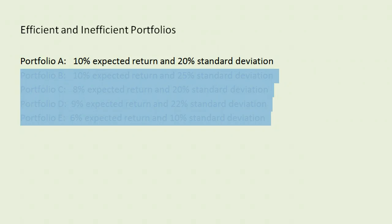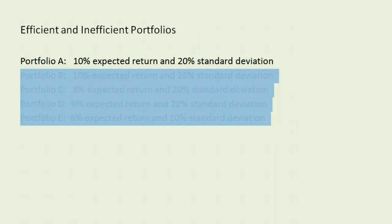Recall that standard deviation is a measure of risk, and our portfolio A here happens to be consistent with a diversified stock portfolio. This is the expected return and standard deviation for a stock portfolio.